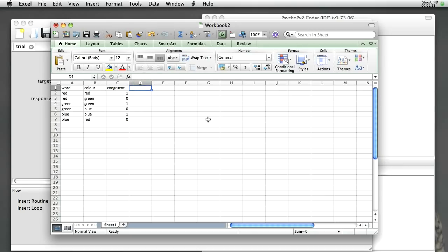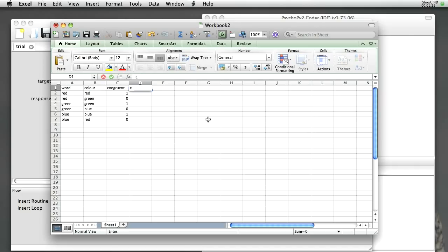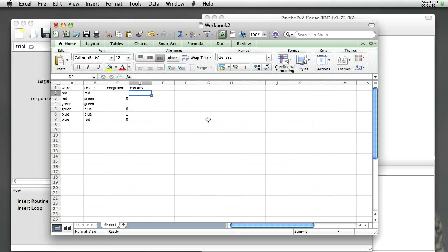Now we also need to specify what's the correct answer, because PsychoPy will want to know whether or not the subject got it right or wrong. I'm going to call that CorAns. These parameters can't use any punctuation or spaces in their names, so I'm going to take away the space and give a capital letter to specify the correct answer.